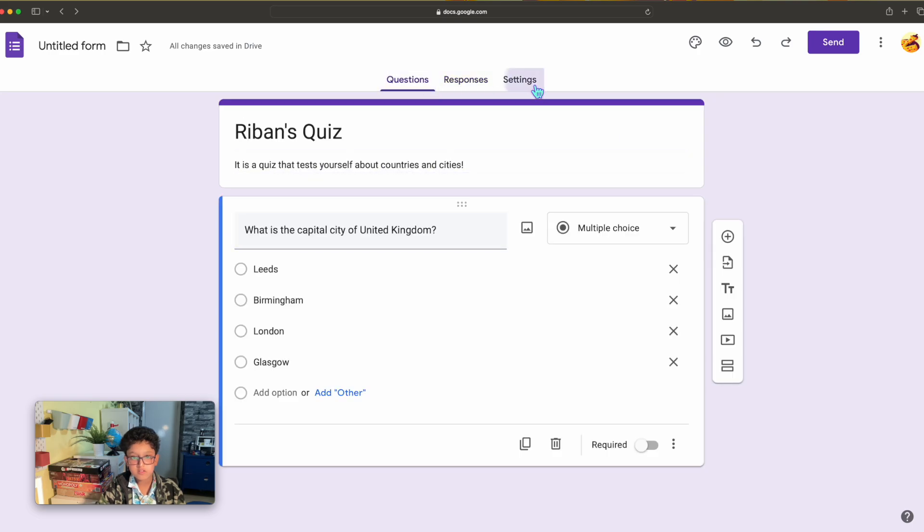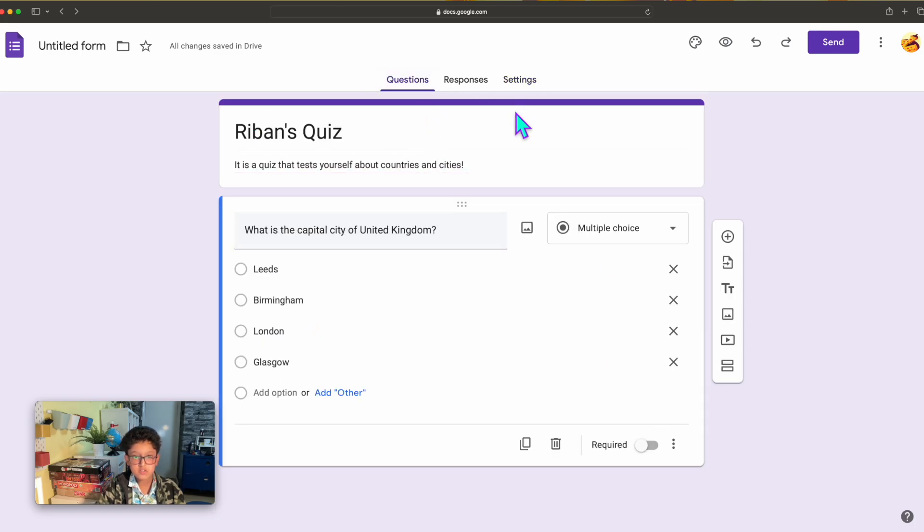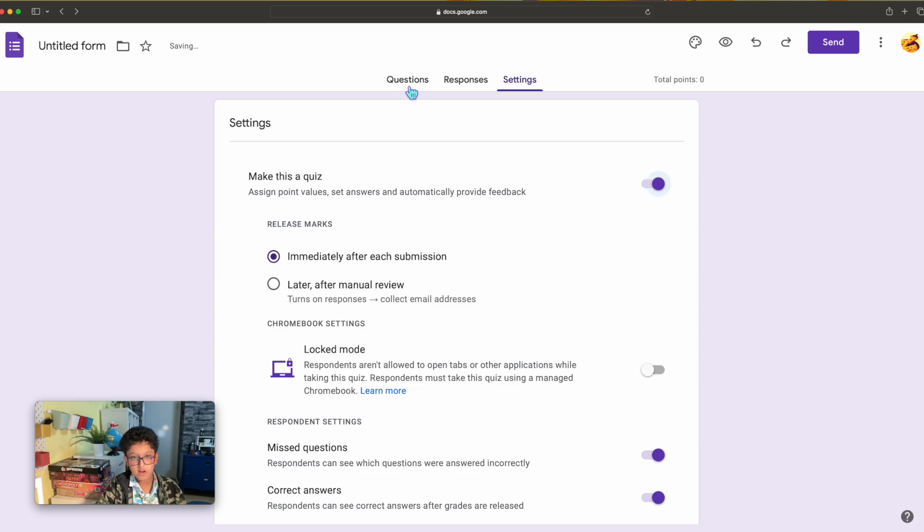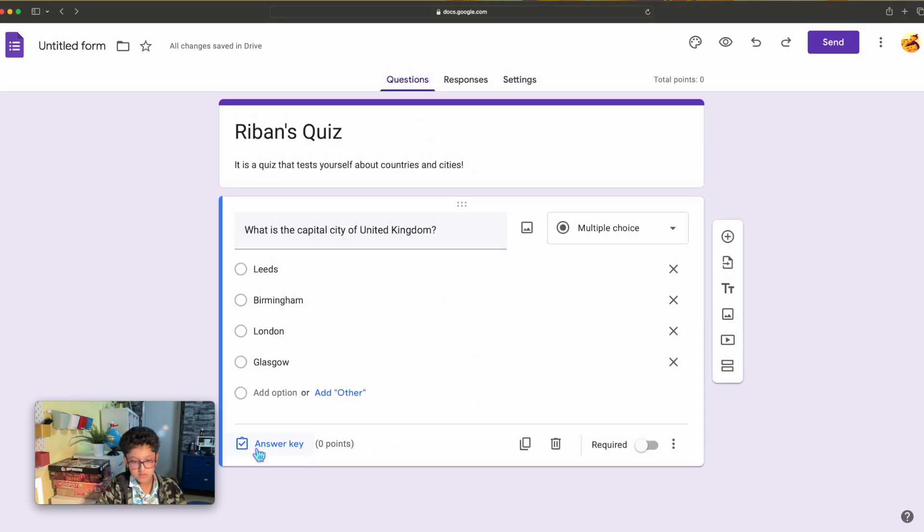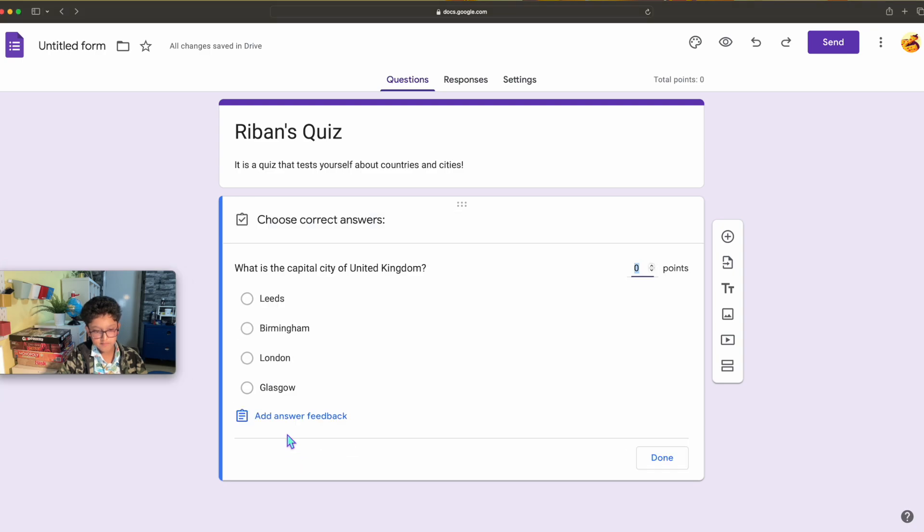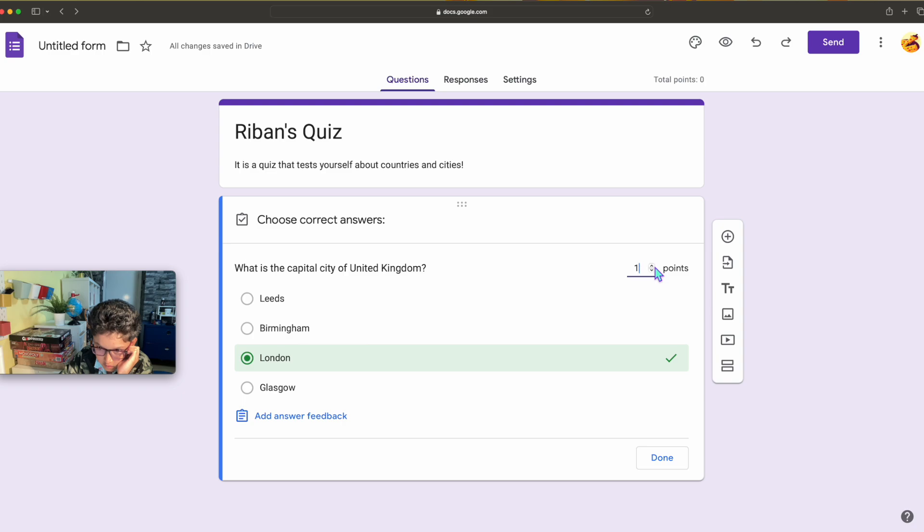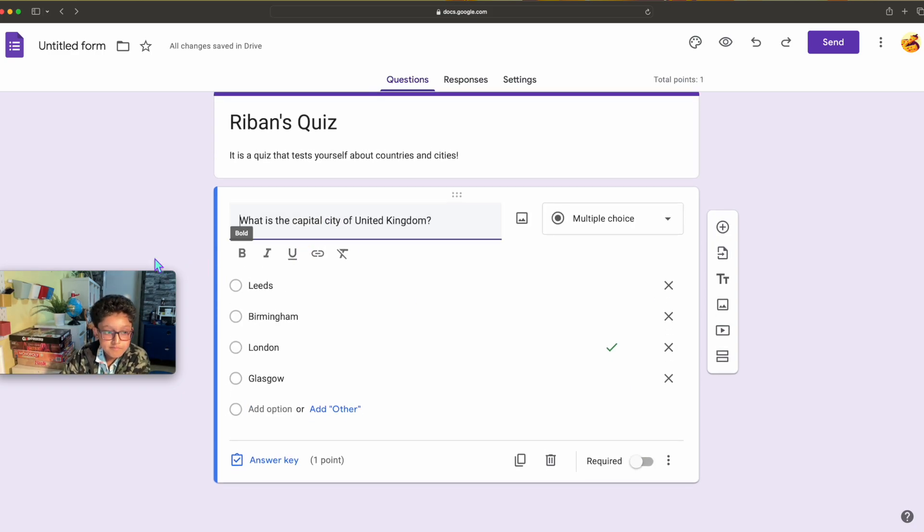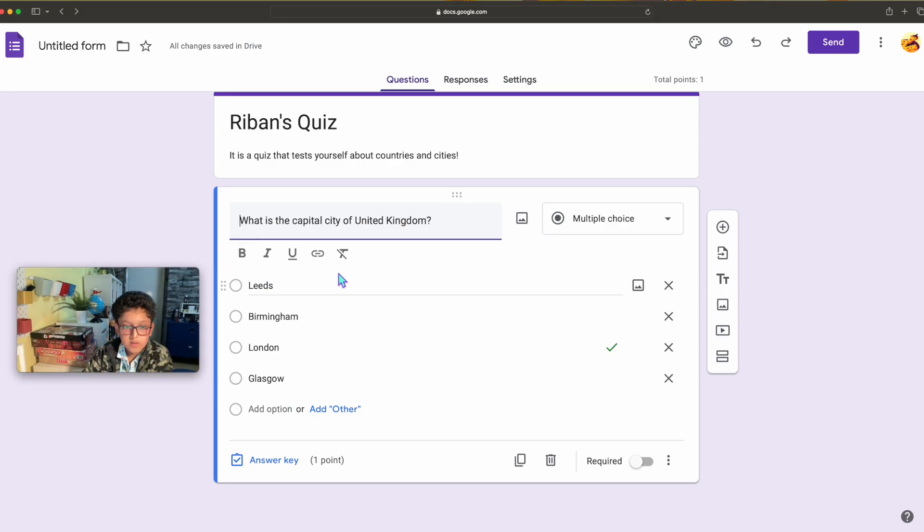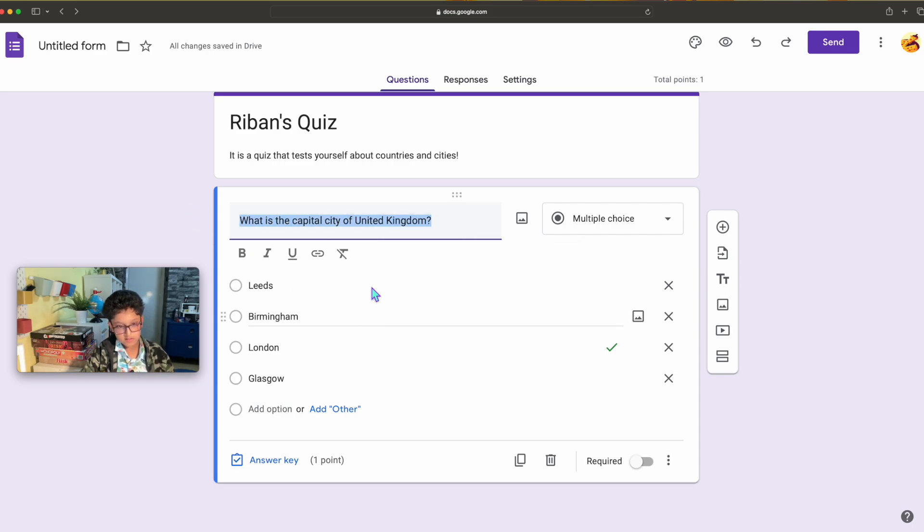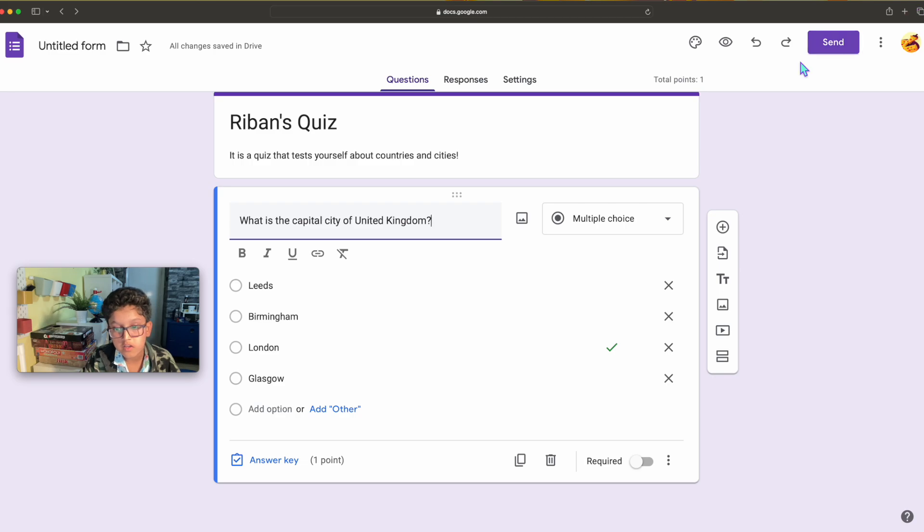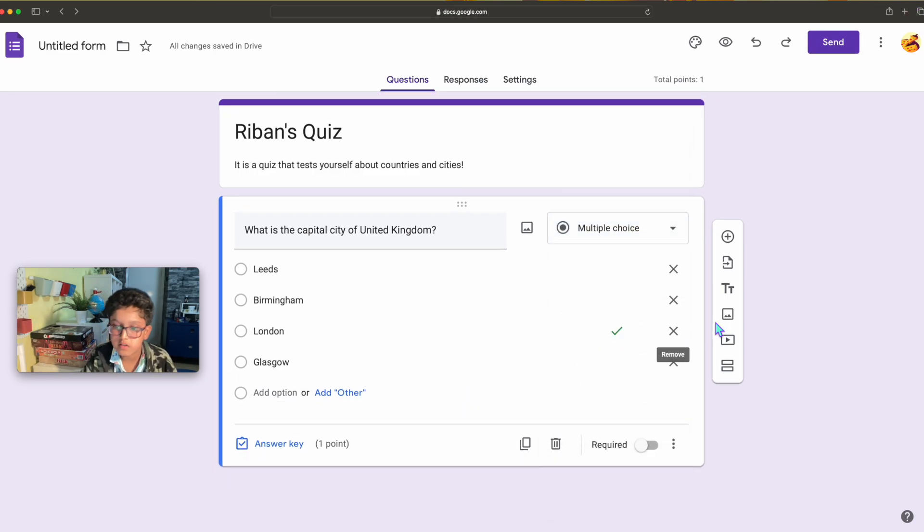No, responses, settings, make this a quiz. So on questions you see on the top you have responses and settings. And then you can click make this a quiz, click it, and then you can have answers. That's what I was looking for. If you want an answer key, click it. The answer is London, then I click done, but I want points, so one point, done. That is also how you can change how the answers are written.